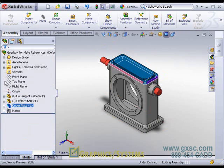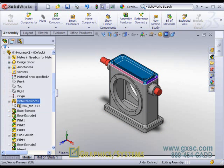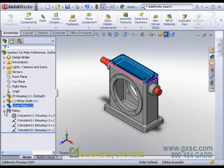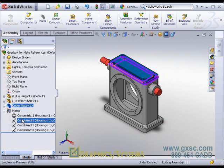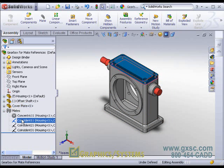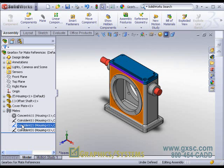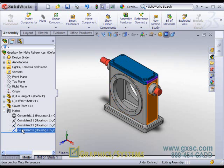It picked up the mate reference for box top in the cover plate, matching up with the same name in the housing. And therefore, the mates that were picked up were coincident bottom of the cover, top of the housing, coincident for the front faces of both, coincident for the right faces of both.